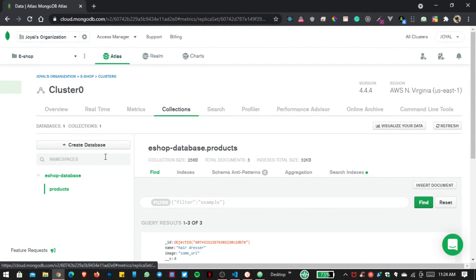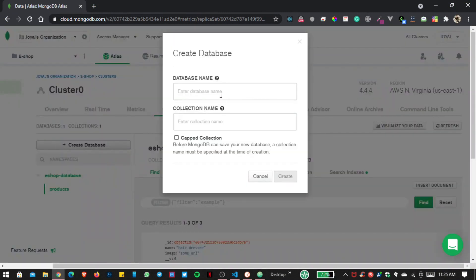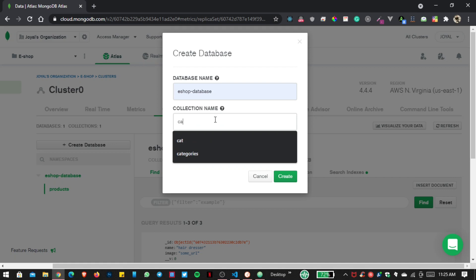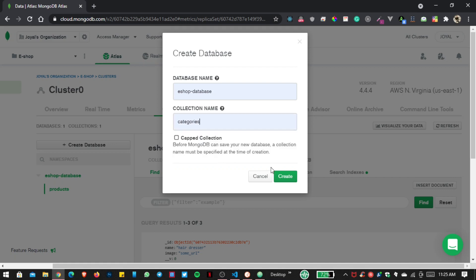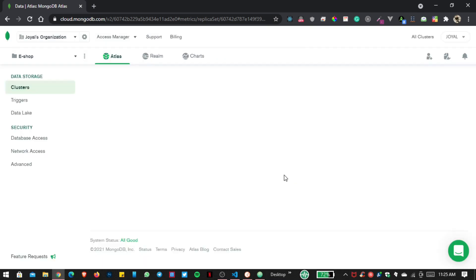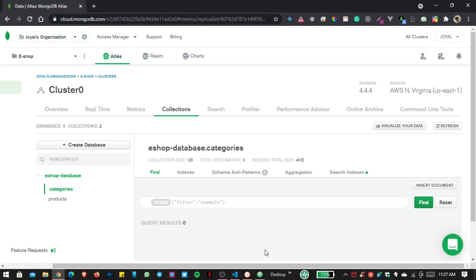Before saving the file, I want to go inside my database and create a new collection for our categories. The database name is 'eshop database', and here I'll create a 'categories' collection. Now you can see our categories collection is empty.